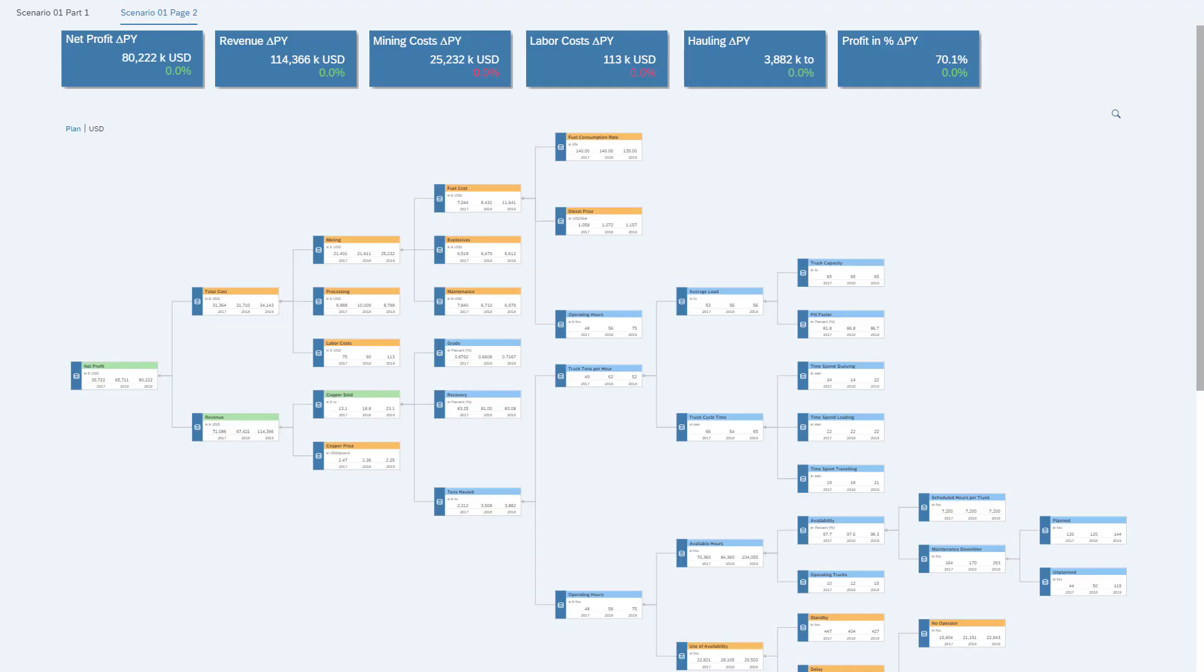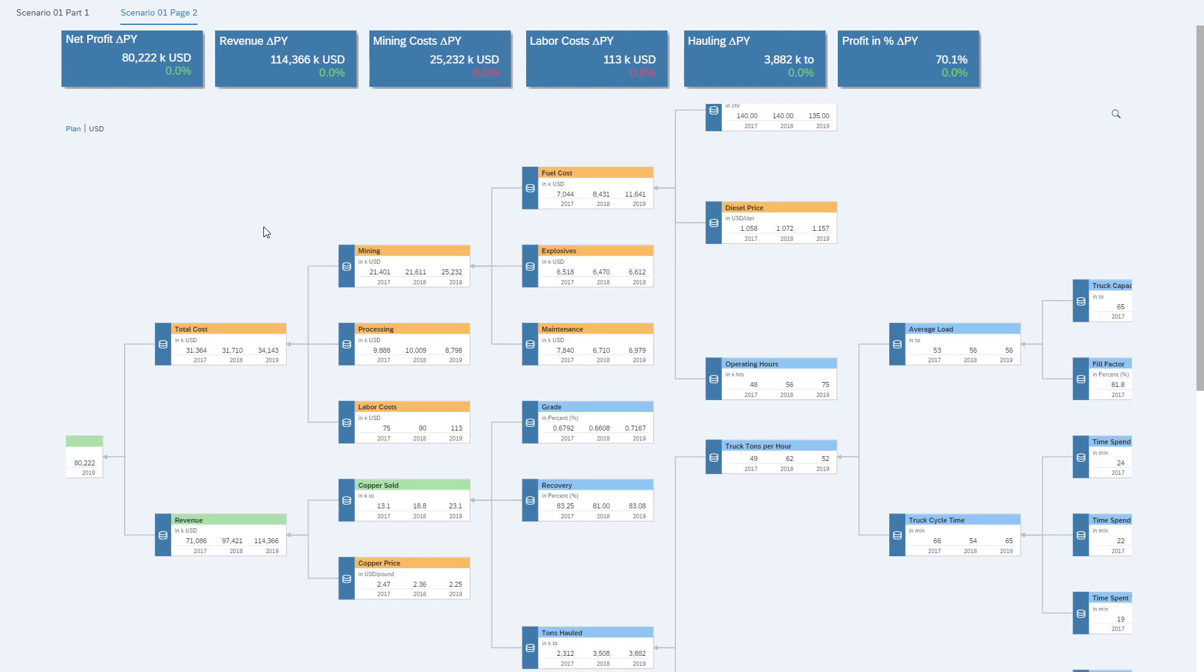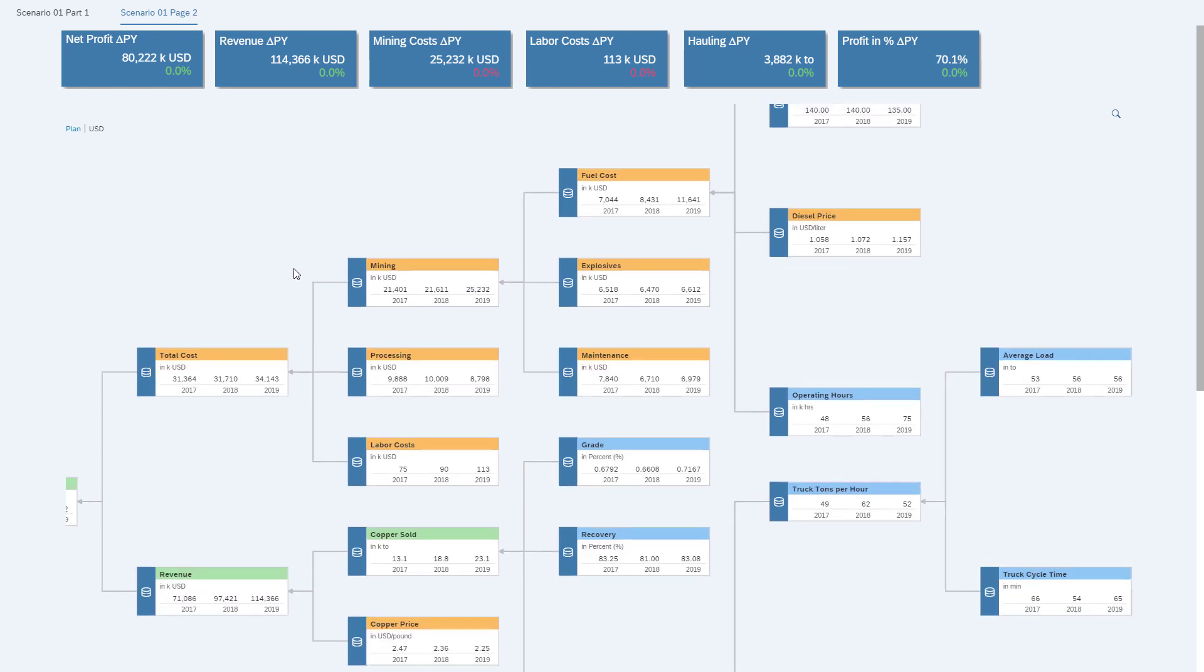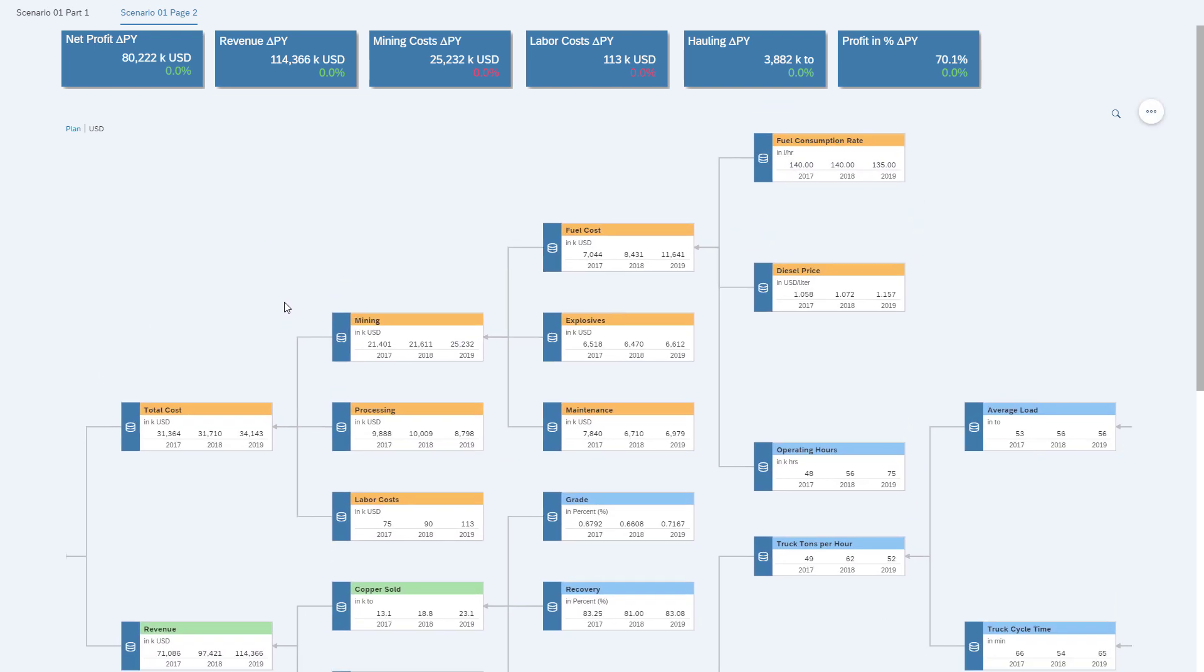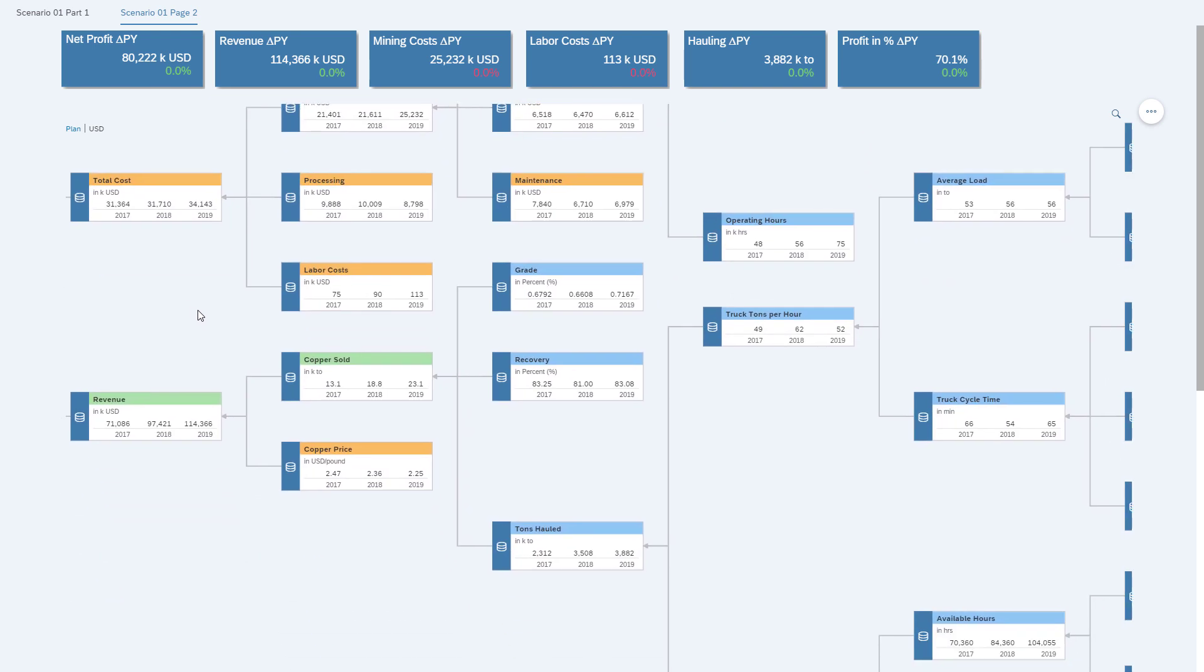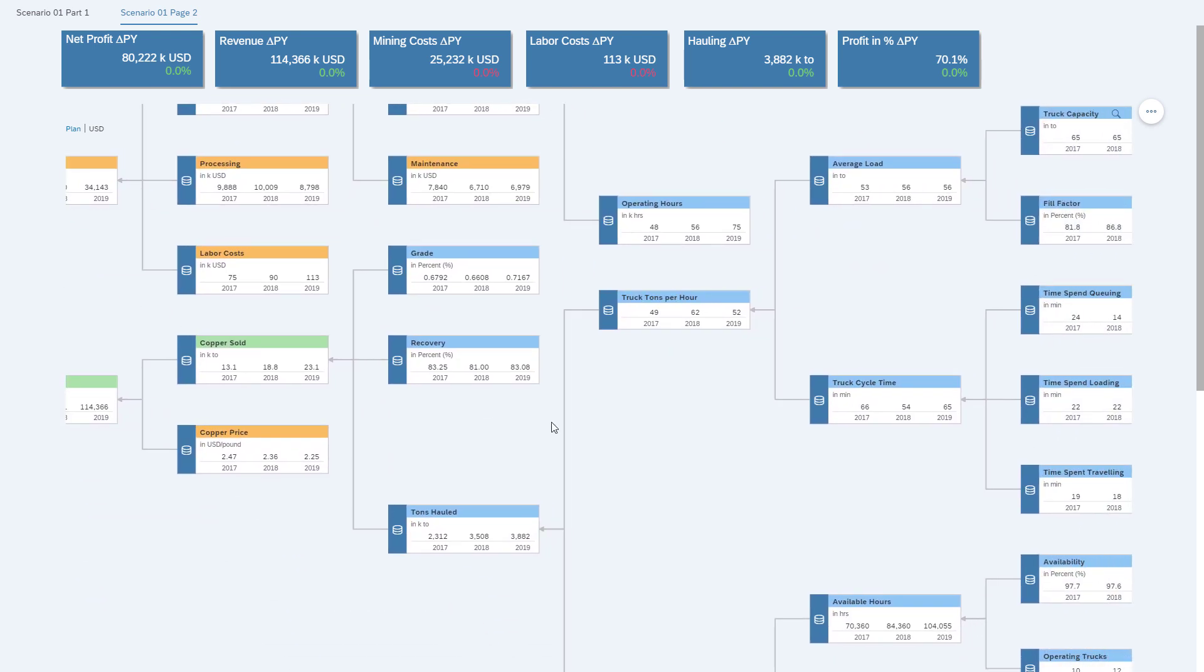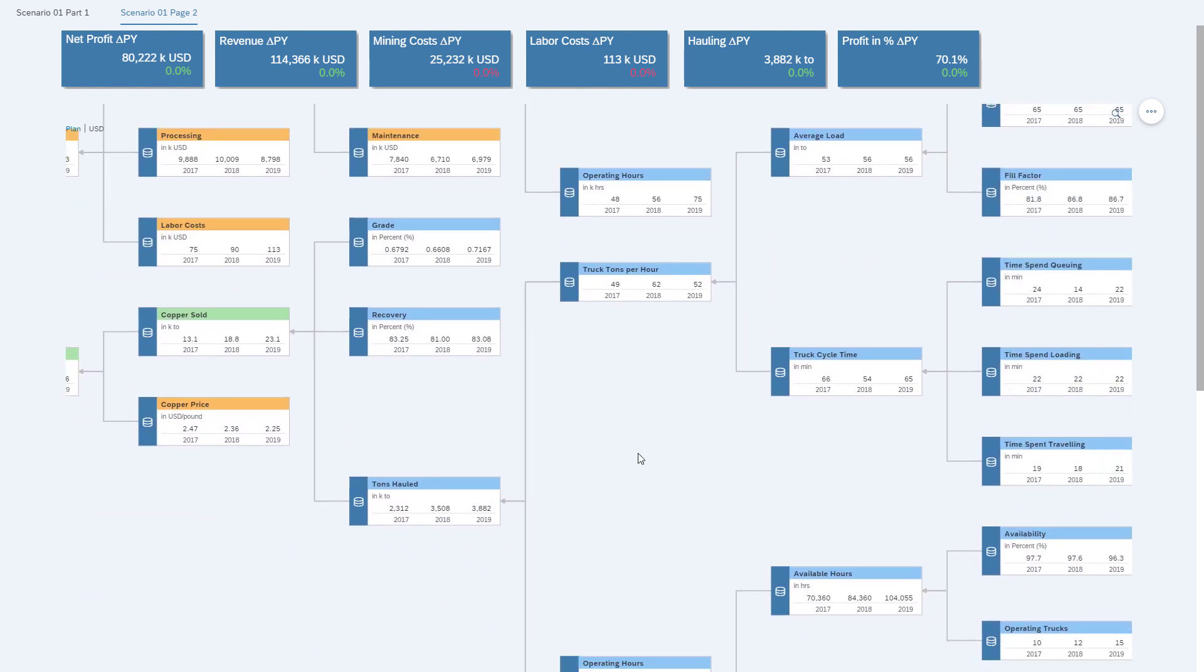Here's a value driver tree that also considers the mining costs, things like fuel costs, labor costs. We can see our revenue, we can see how much copper we are selling, and we can also see our tons hauled being part of this bigger picture now.